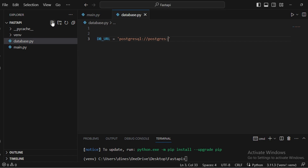The username will be 'postgres', and after the colon you need to mention the password of that user. Then at the host, you mention the domain or IP address — here we are using localhost. Finally, you need to mention the database name. Make sure to create this database before running the server. That's the complete database URL path.